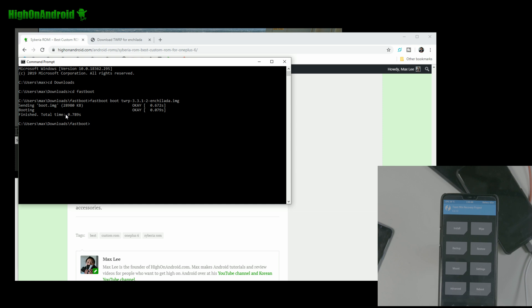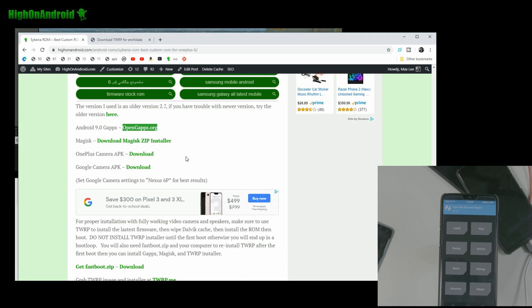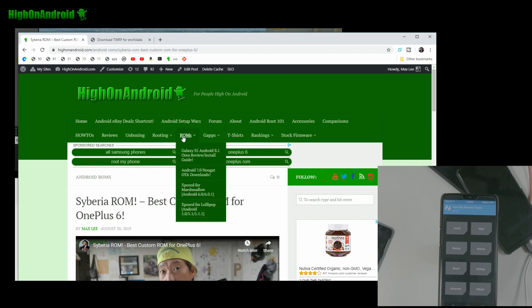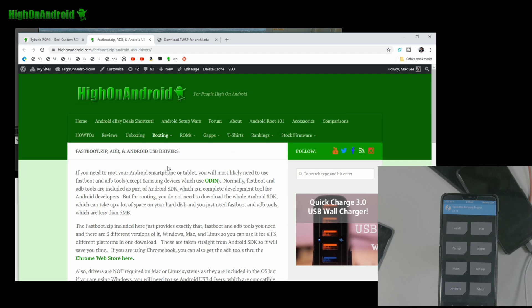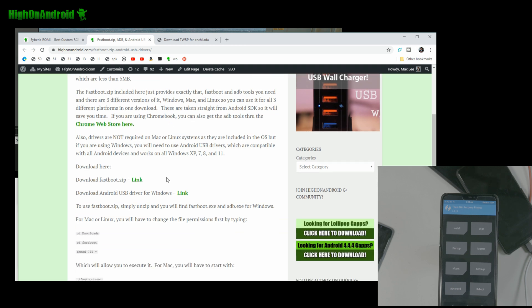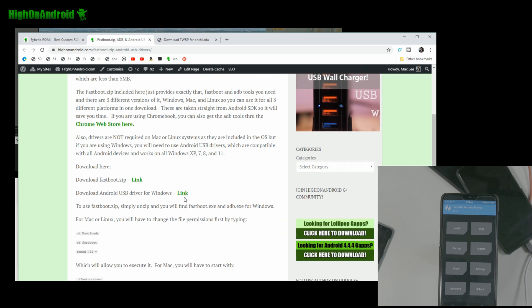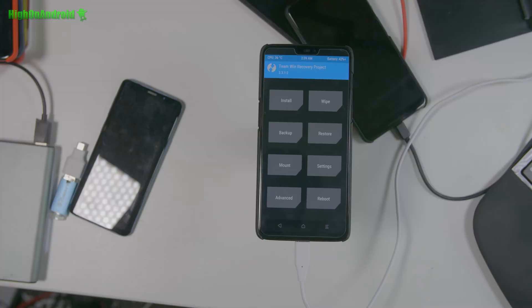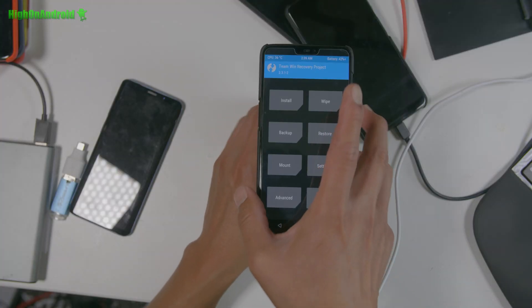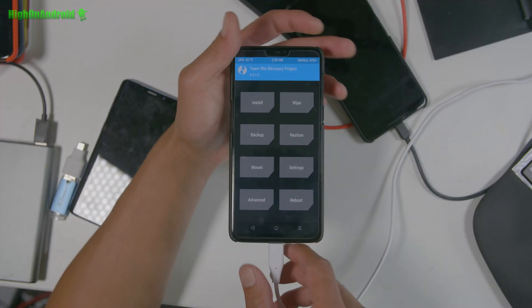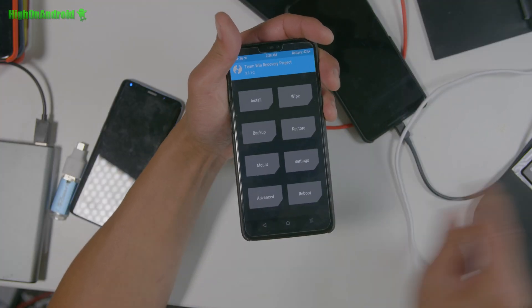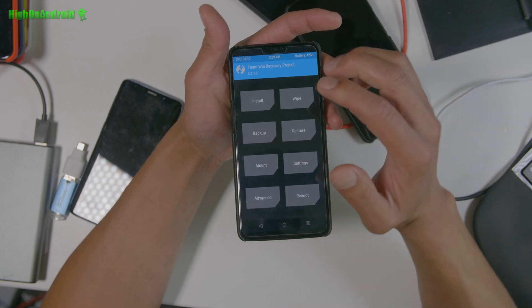If you get an error here, with a fastboot, maybe you might not have the drivers installed correctly. So check your drivers. You'll need to install the ADB drivers, which I also have on my site under rooting, Android USB drivers. You can go ahead and, grab this one. This is an auto installer. If you get an error, then you don't have drivers and go ahead and just download this and run it.